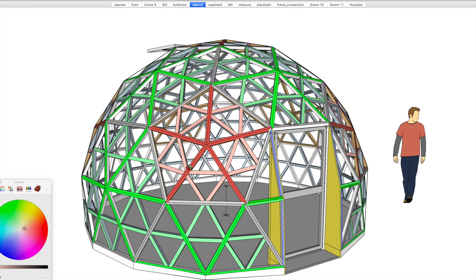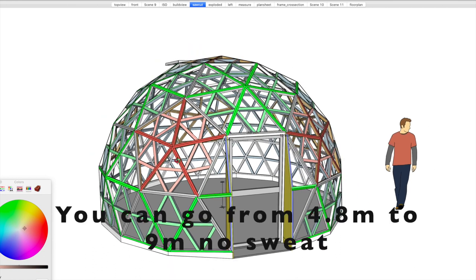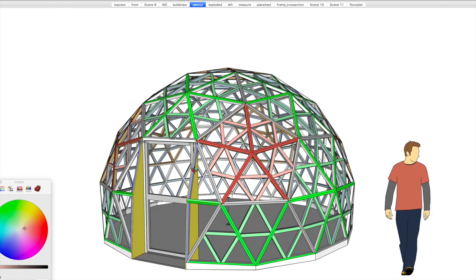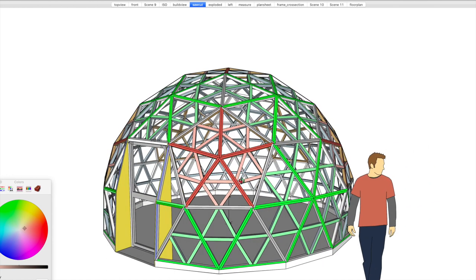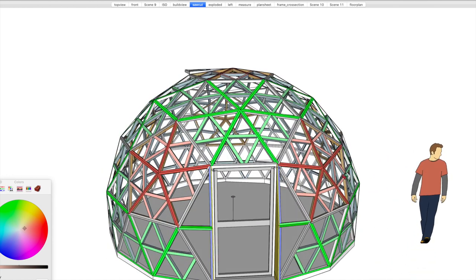So, now from this point, you could scale that right up and build a much bigger dome with hardly any extra work. This is ideal for places with high snow load, where you want to build a bigger three frequency dome, whether you've got an existing dome and you've found that it's not really strong enough.